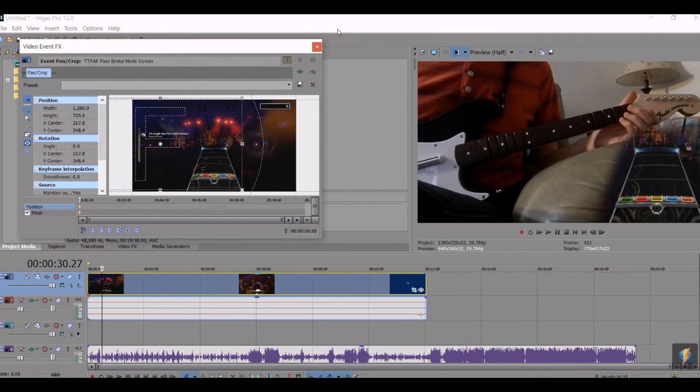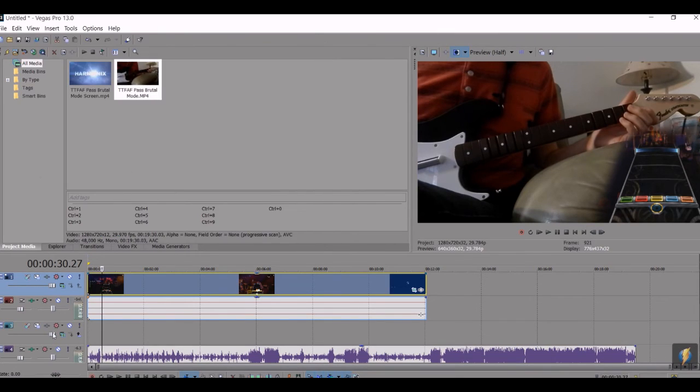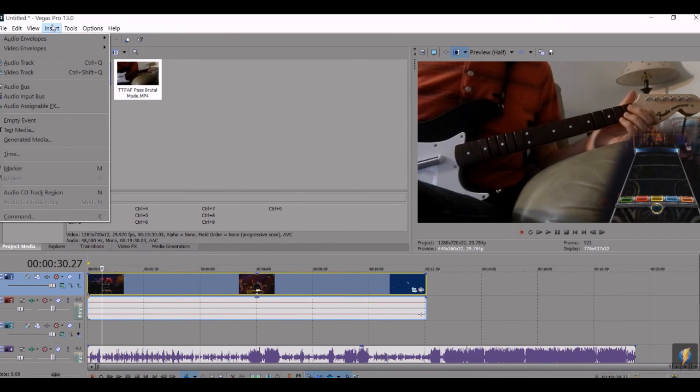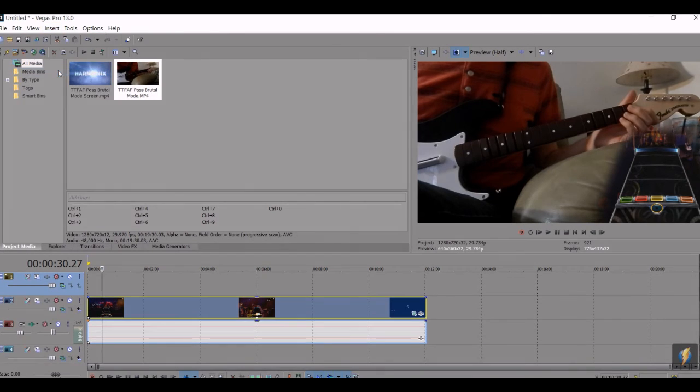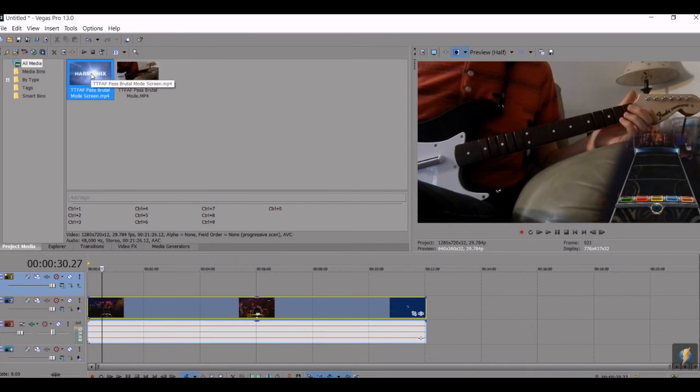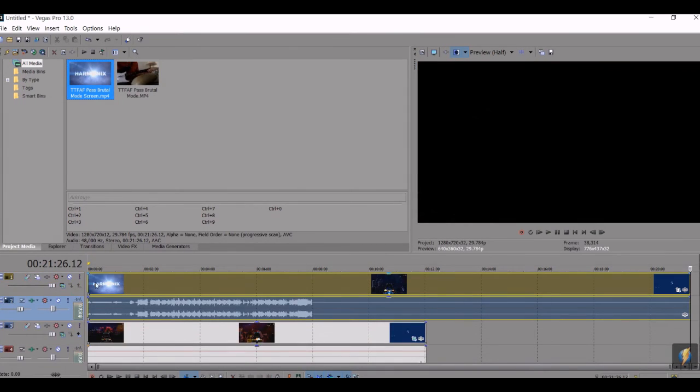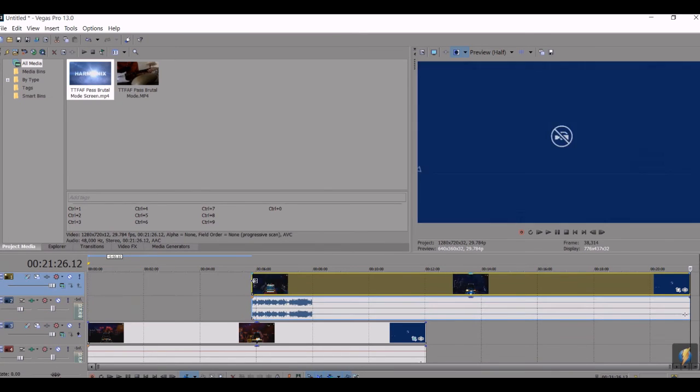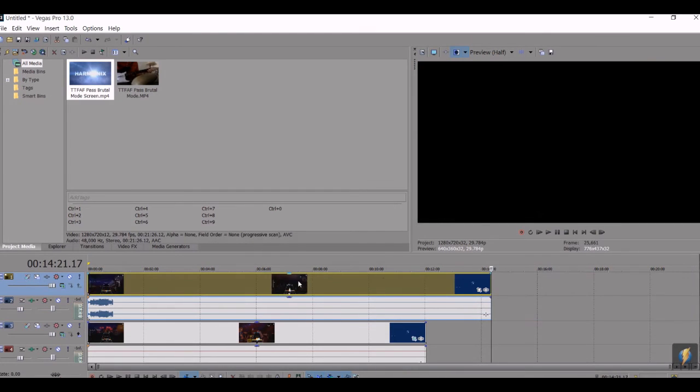You can just go up here, insert video track, and then you can put the screen back in, line it up however you need to.